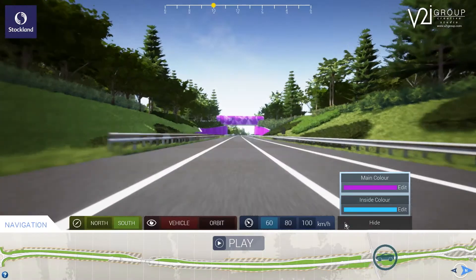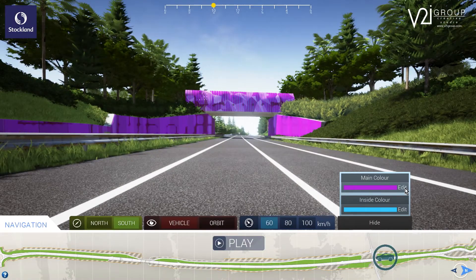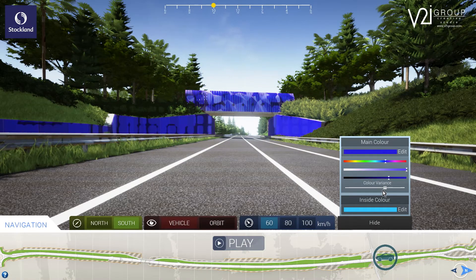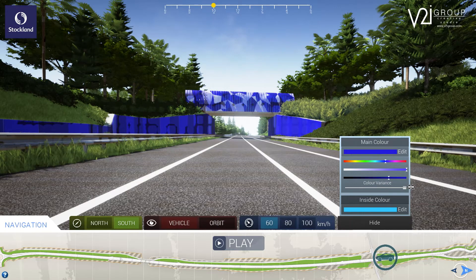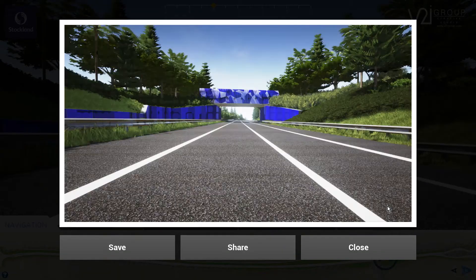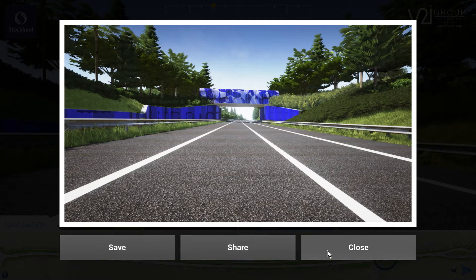Where appropriate, visual design changes can be made within the application, enabling a faster decision-making process. At the push of a button, any perspective can be rendered out to create communication collateral, with the ability to save the image, email it, or discard it as desired.